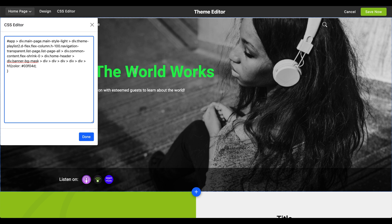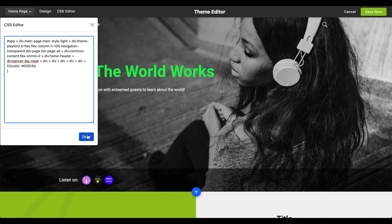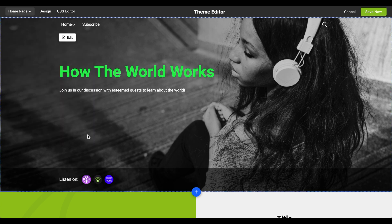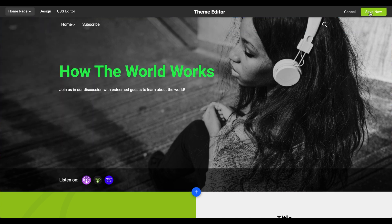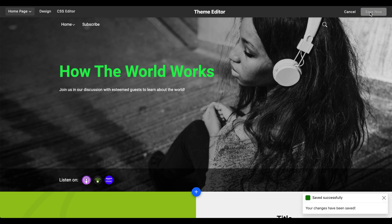If the CSS code you've typed in is correct, you should be able to view your customizations in real time on your podcast website. When you're ready to commit the changes, click Done. Then in the top right corner, click Save Now. Your CSS style sheet changes should now be reflected on your podcast website.